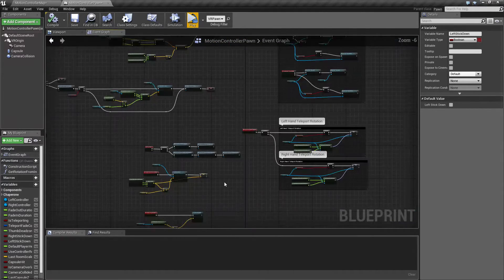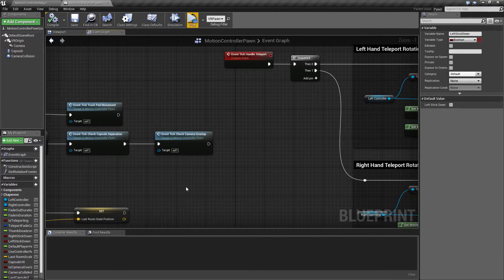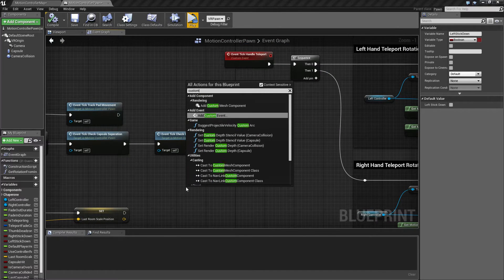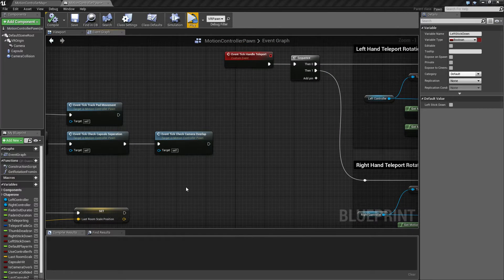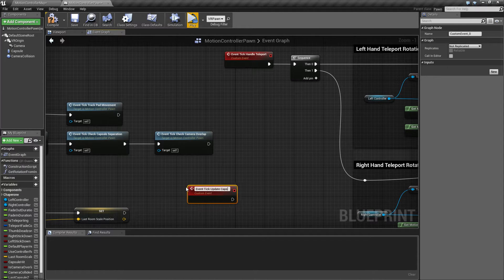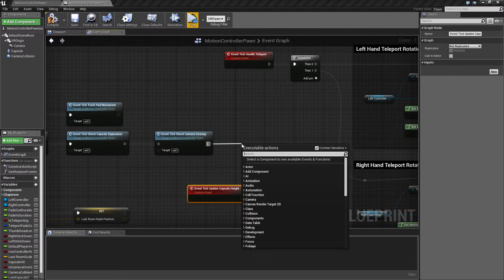So once again, I'm going to add a new custom event here, called UpdateCapsuleHeight.